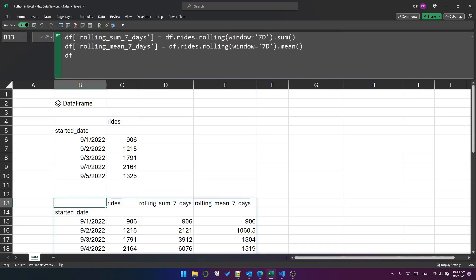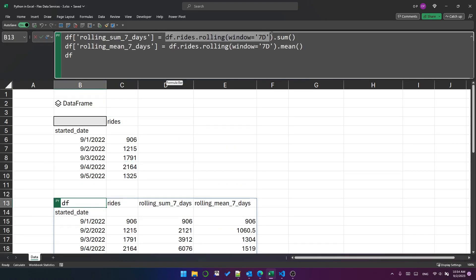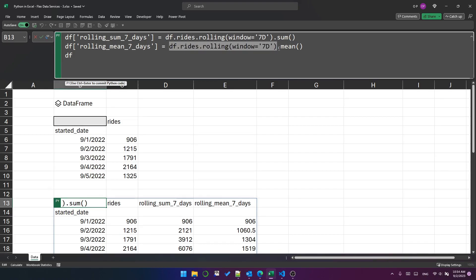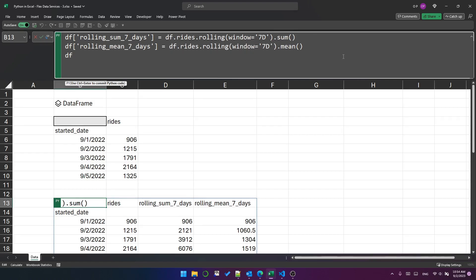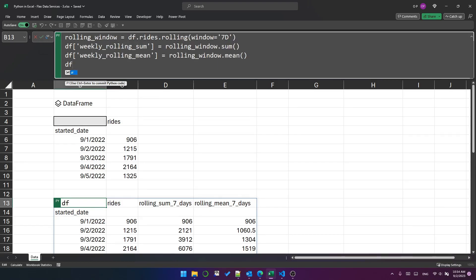But looking at this code, you might notice that this is the same as this. So this rolling method actually produces an object. And because of that, we can change the code to make it a bit simpler and reuse the object itself. So I've changed the code here.